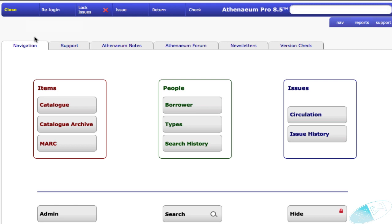If there is no borrower level specified in the catalogue, the check is not performed and the issue continues with the other normal checks being applied.